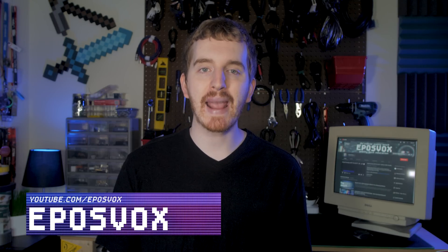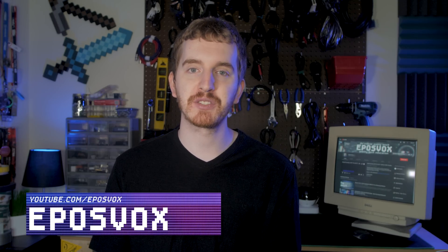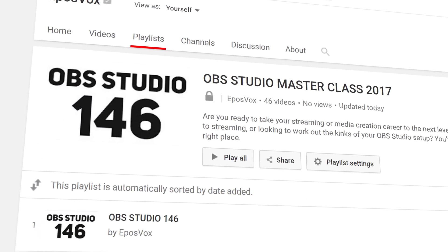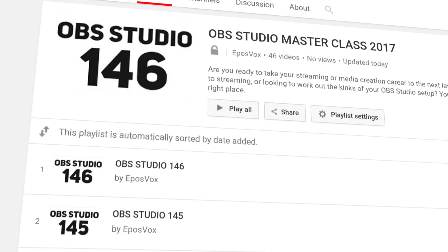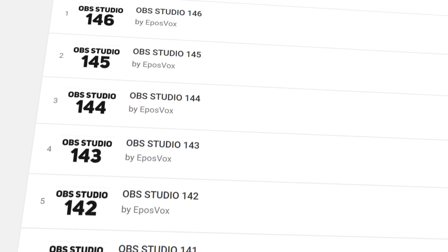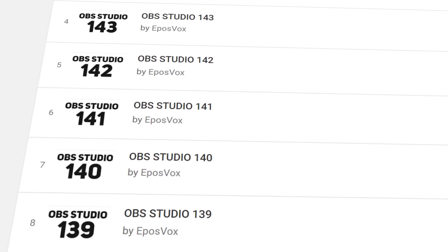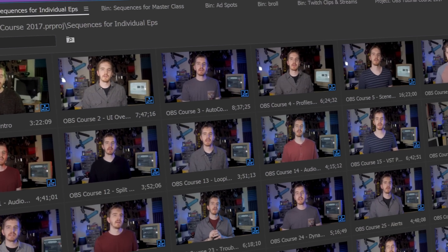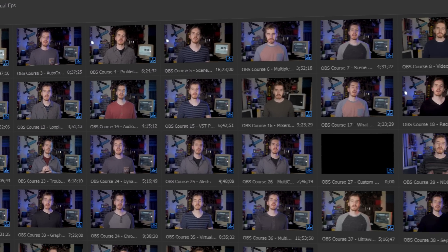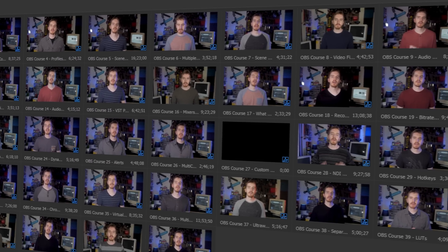I'm EposVox, here to make tech easier and more fun, and welcome back to my OBS Studio tutorial course. I have many more videos on the software linked in the playlist in the video description. Check that if you have any questions — I've hopefully answered all of them by now — and check the introduction video to see how this whole course works and was put together.